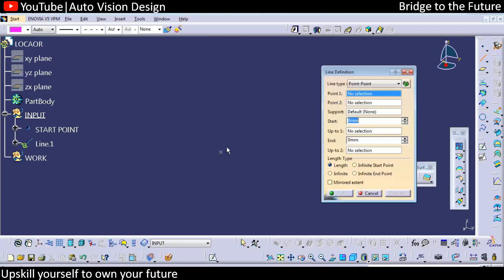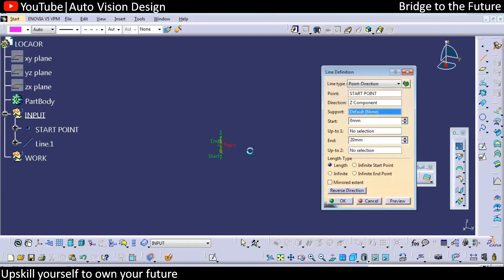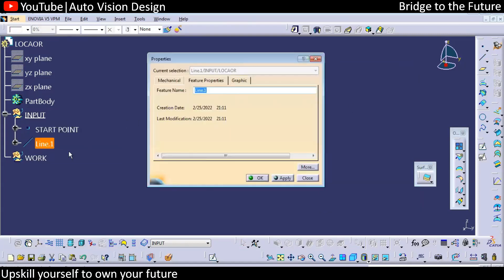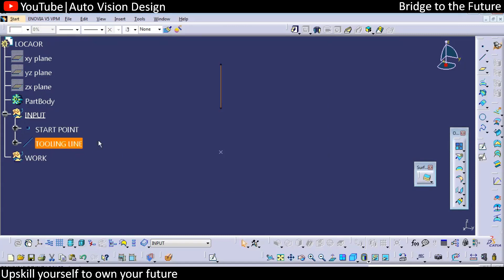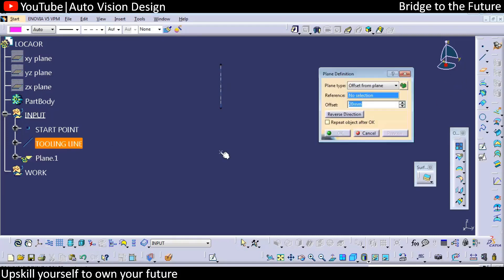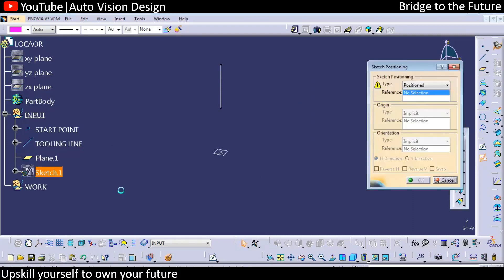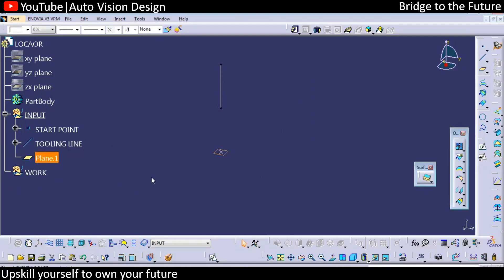Then we need to add the line — the line with respect to the tooling line. We can add Z as a direction. So considering Z as the direction for the tooling line, we need to create a plane normal to the line passing through the point. With respect to that we need to add a sketch on this plane.